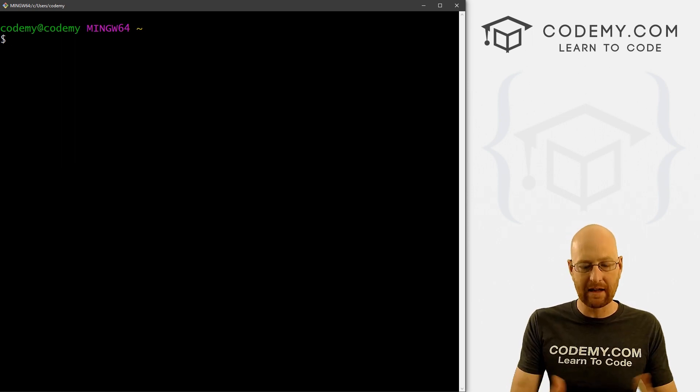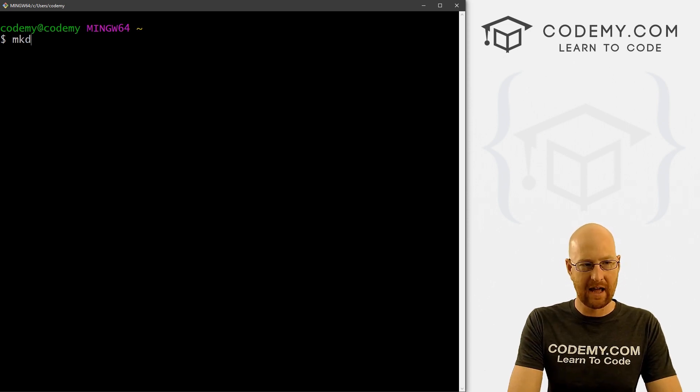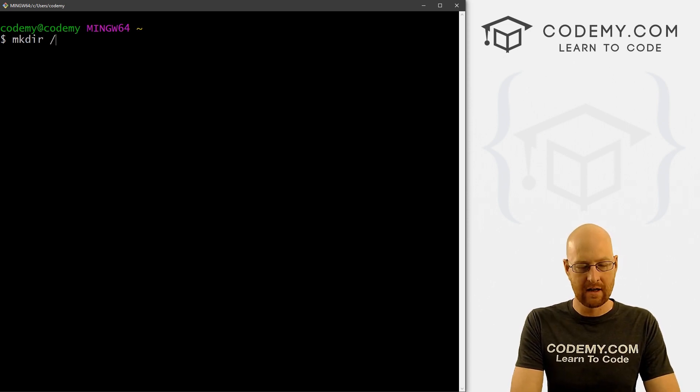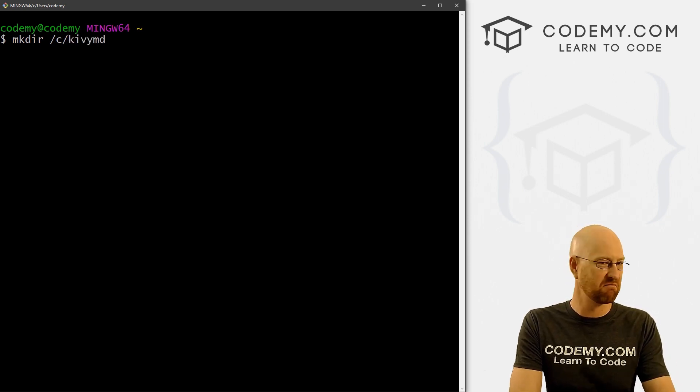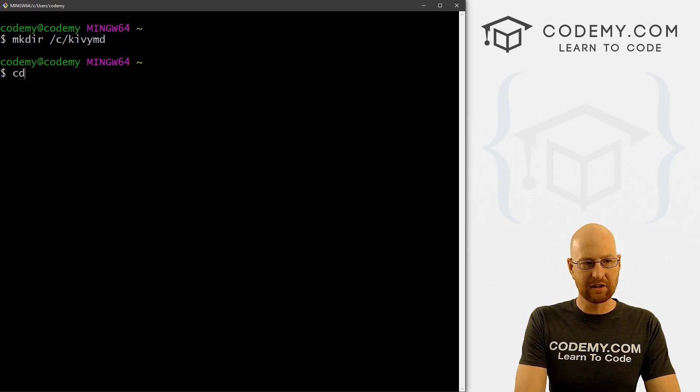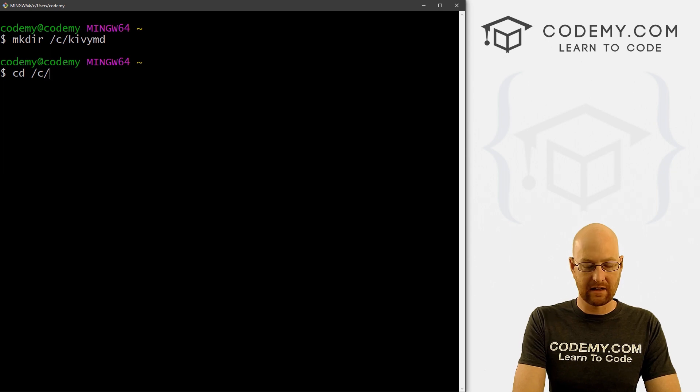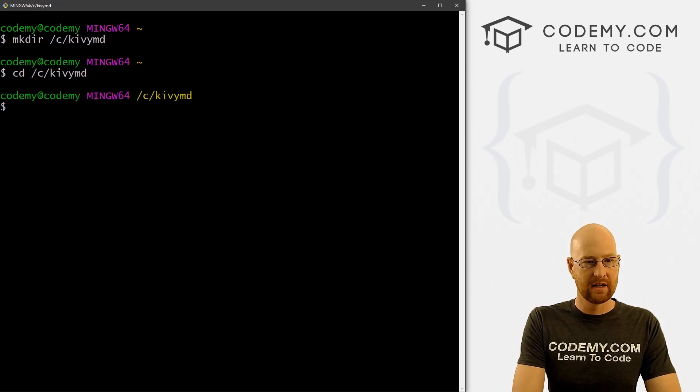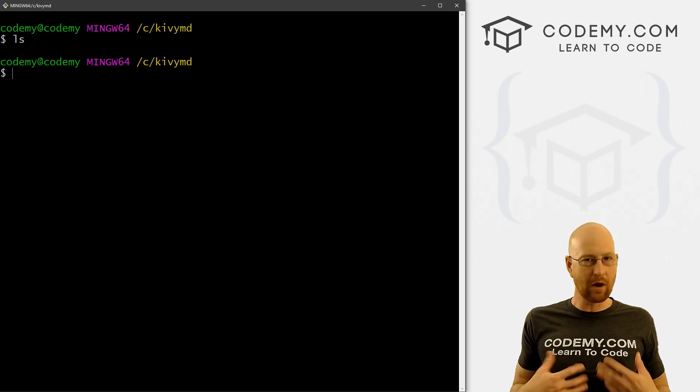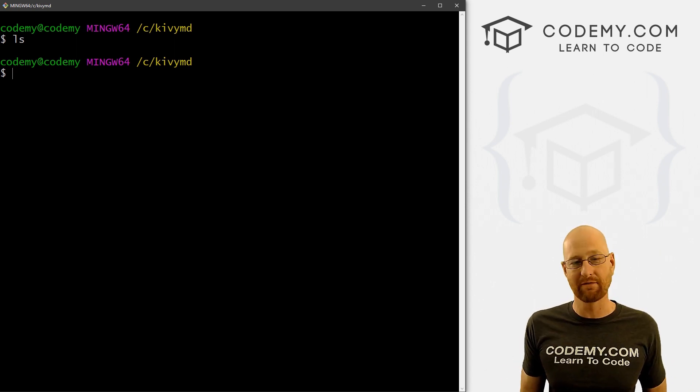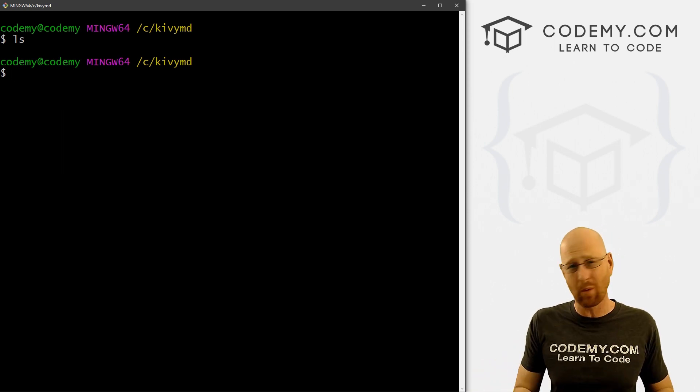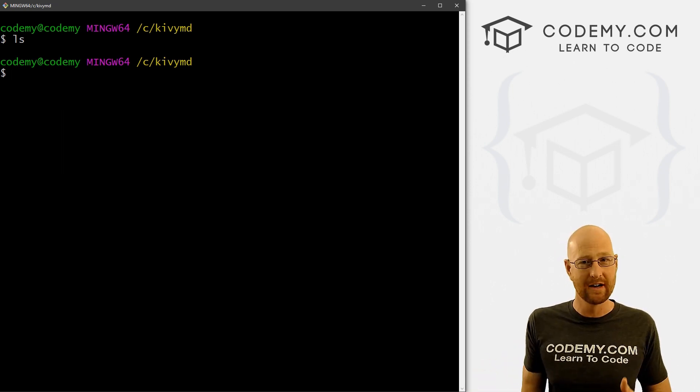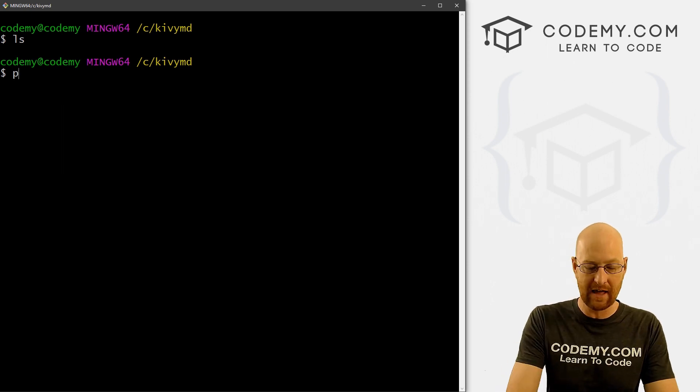So the first thing we want to do is make a new directory to hold all of our Kivy MD stuff. So I'm going to go mkdir short for make directory, I want to put it in the C drive. And let's call this KivyMD. Call it anything you want, really, but that makes sense. So now let's change into that directory, CD change directory. And let's go C/KivyMD. And you can see now we're in this directory. The first thing we always want to do with anything Python related is create a virtual environment. We want to install all of the things inside the virtual environment. We don't want to install this in our main computer. Every time you create a new project, you want to create a new virtual environment.